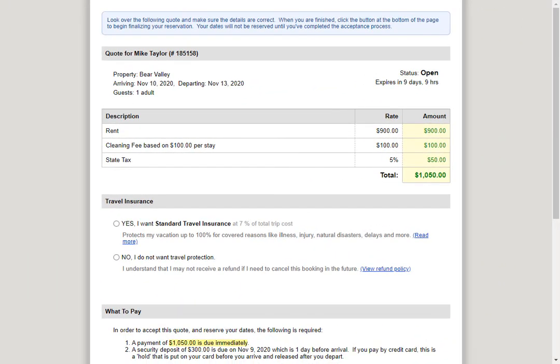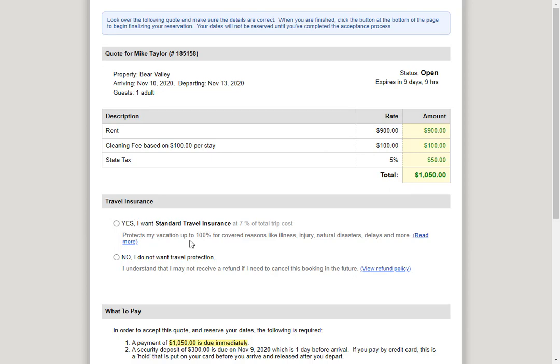Let's take a look at an open quote on the guest side. Here we see all the information about this quote. We see that the status is open, and we see when it expires. Below that, you see the line items which they will pay, and they can choose whether or not they want travel insurance.